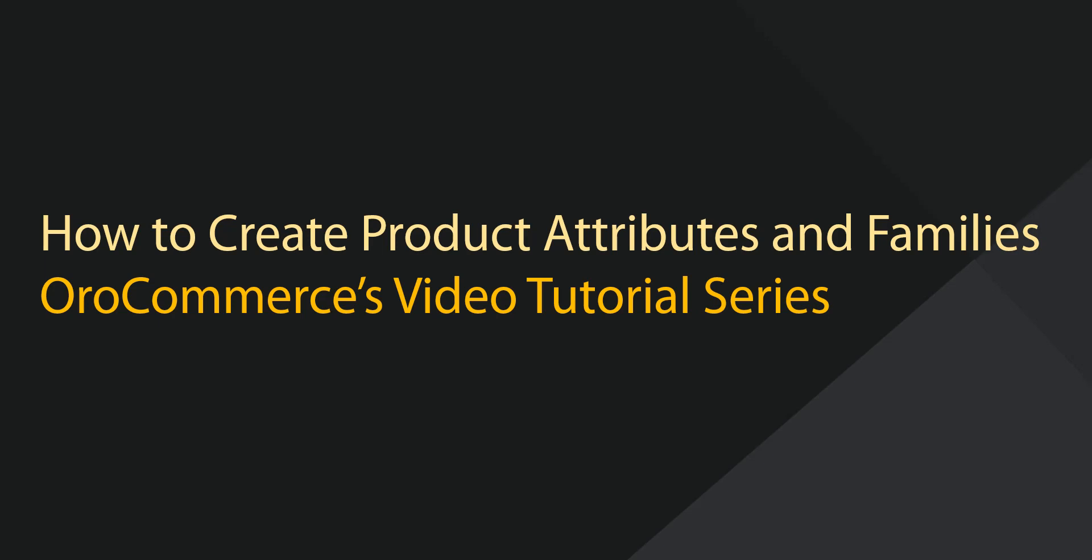Greetings, and welcome to OroCommerce's video tutorial series. This is Rhonda with Oro, Inc., and today I'll be demonstrating how to create product attributes and product families.